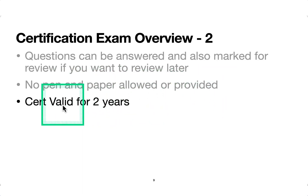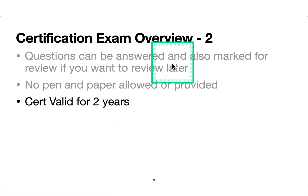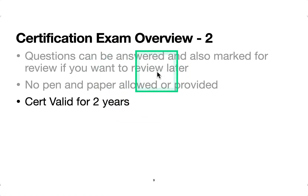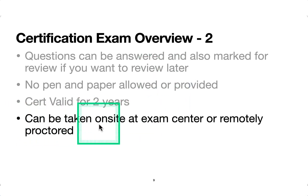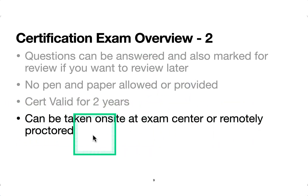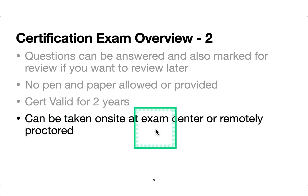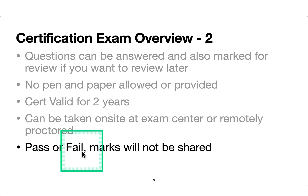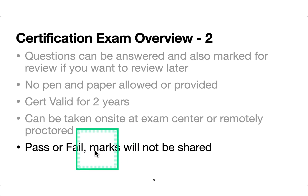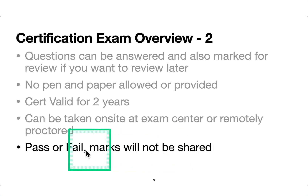No pen and paper is allowed or provided, and the certification is valid for two years. If you're not sure about a question, make sure you mark it for review. The exam can be taken onsite at an exam center or remotely, proctored — that's up to you. Regarding pass or fail: you will be told immediately after you finish, on the same screen, whether you passed or failed, but the marks will never be shared in either situation.